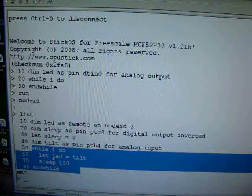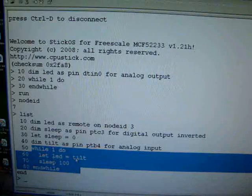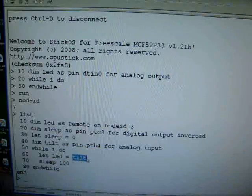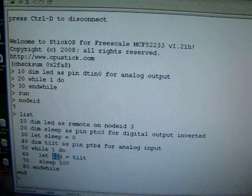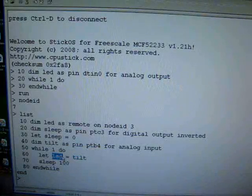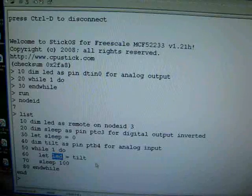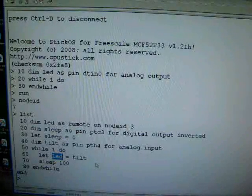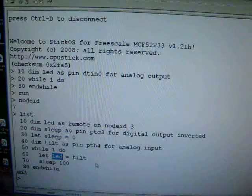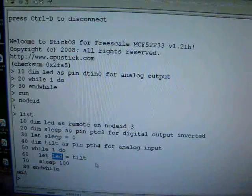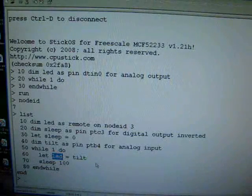take the tilt value and assign it to the LED. That's going to go wireless over to the other node, and so as you tilt this board, the other board's LED is going to respond with varying intensities of brightness.